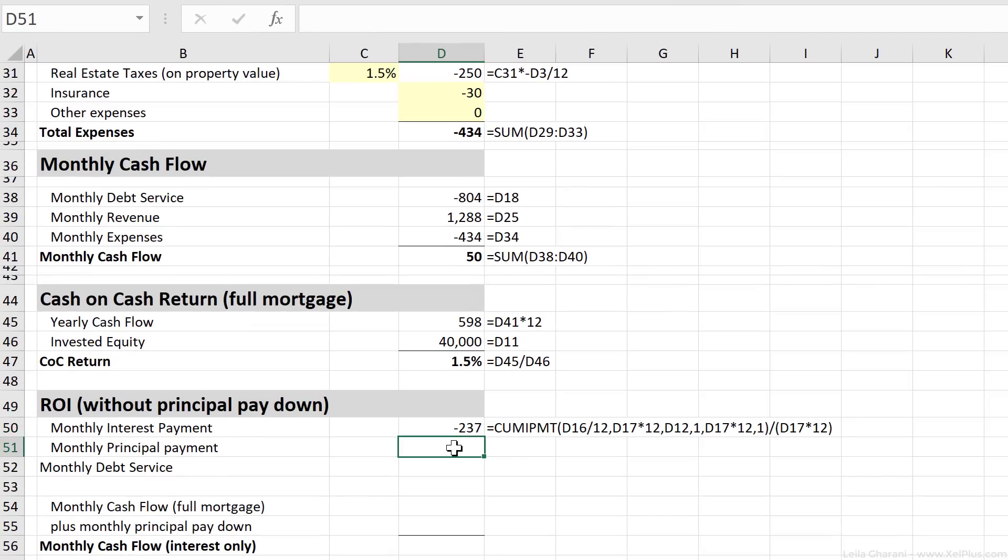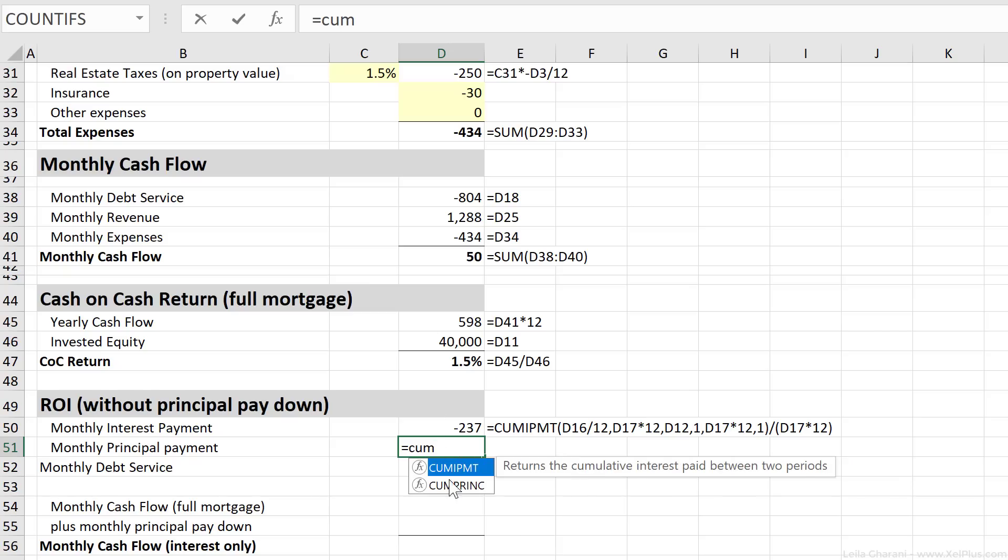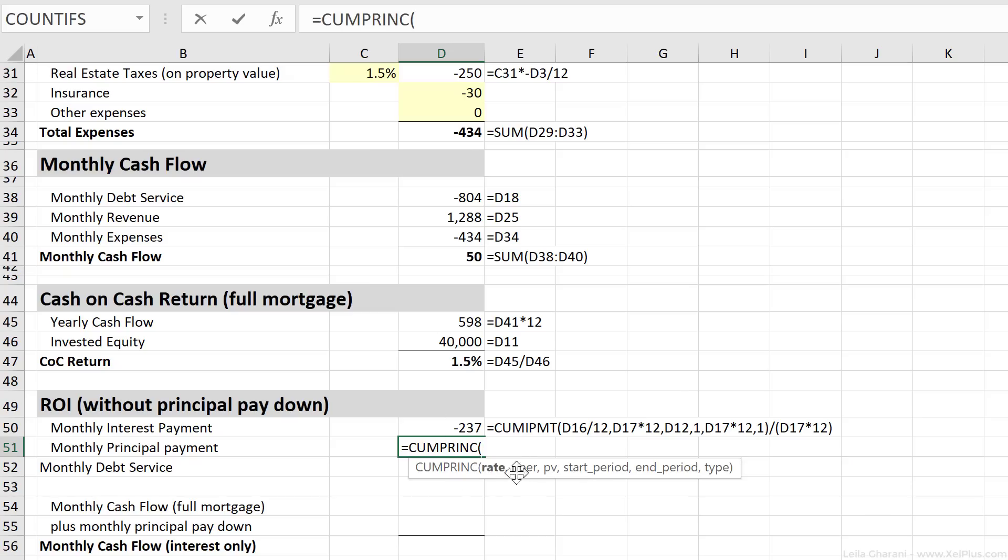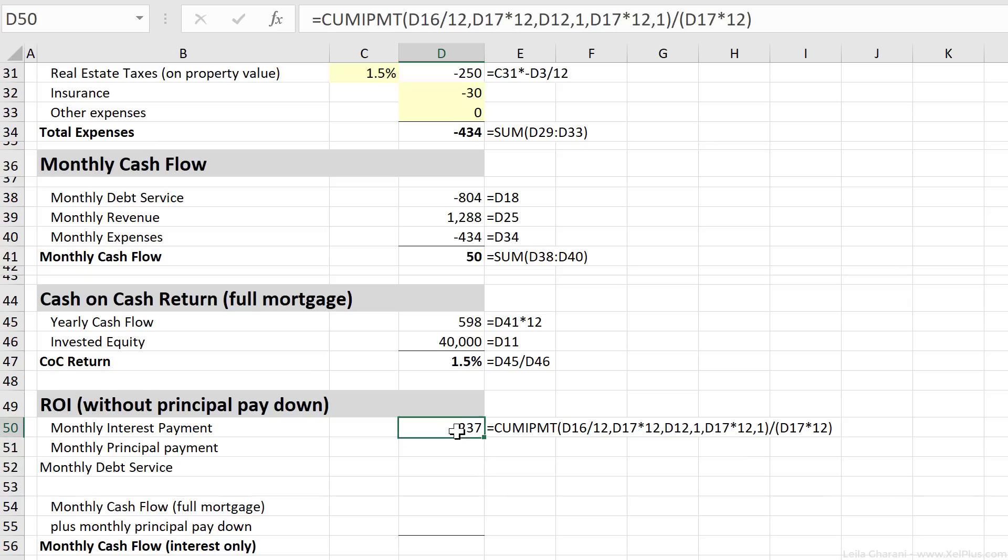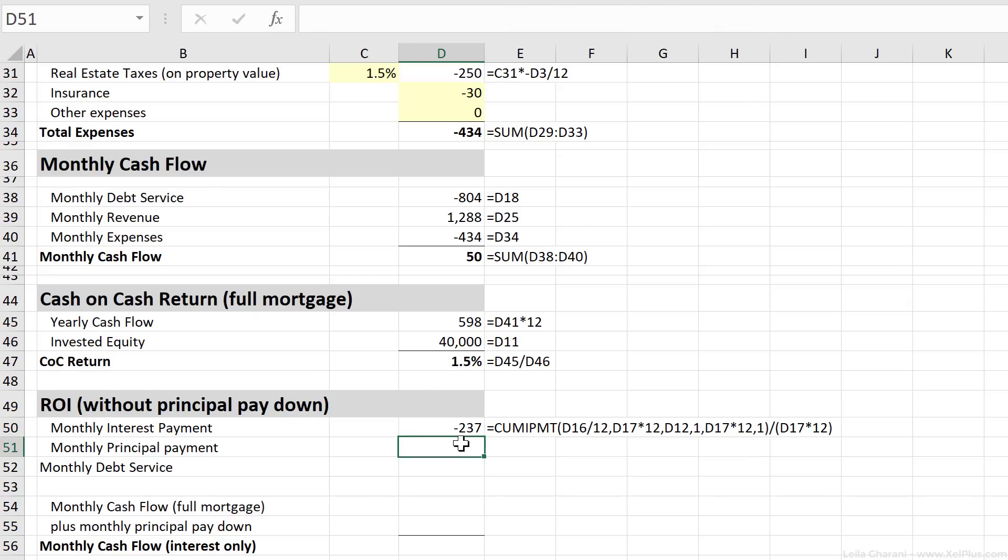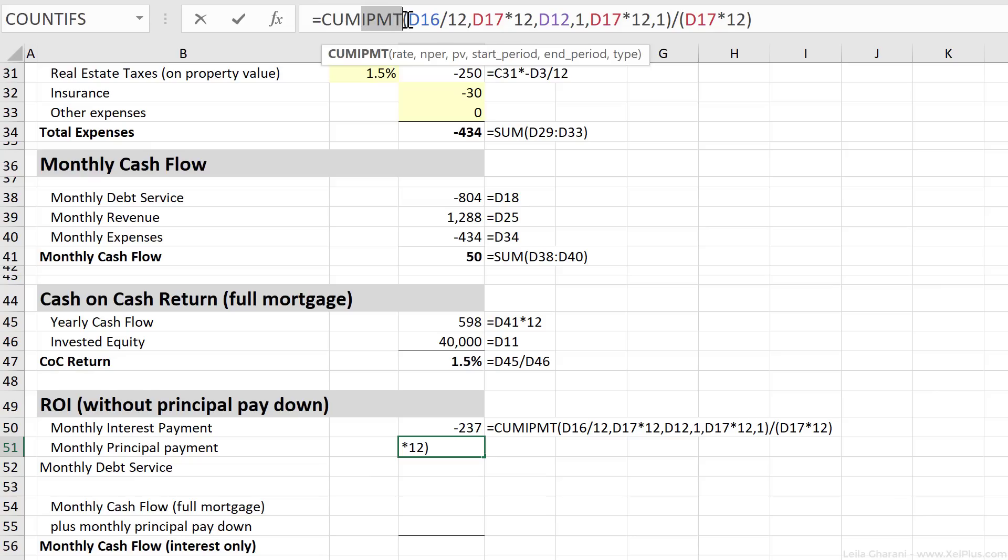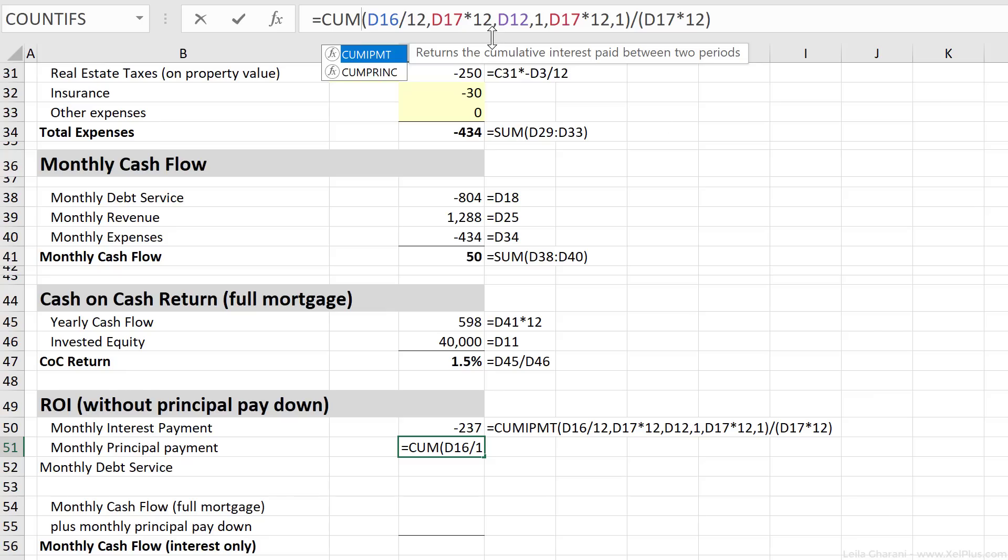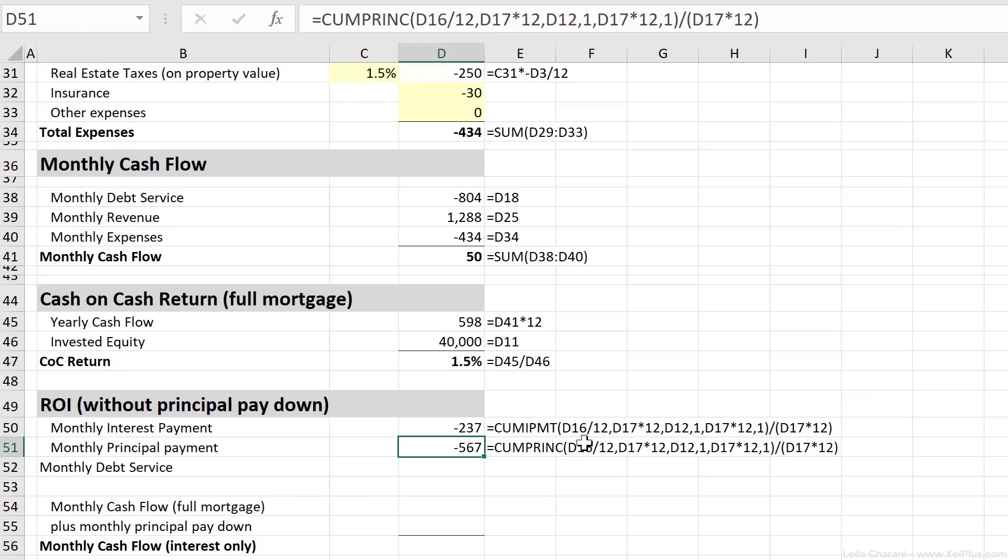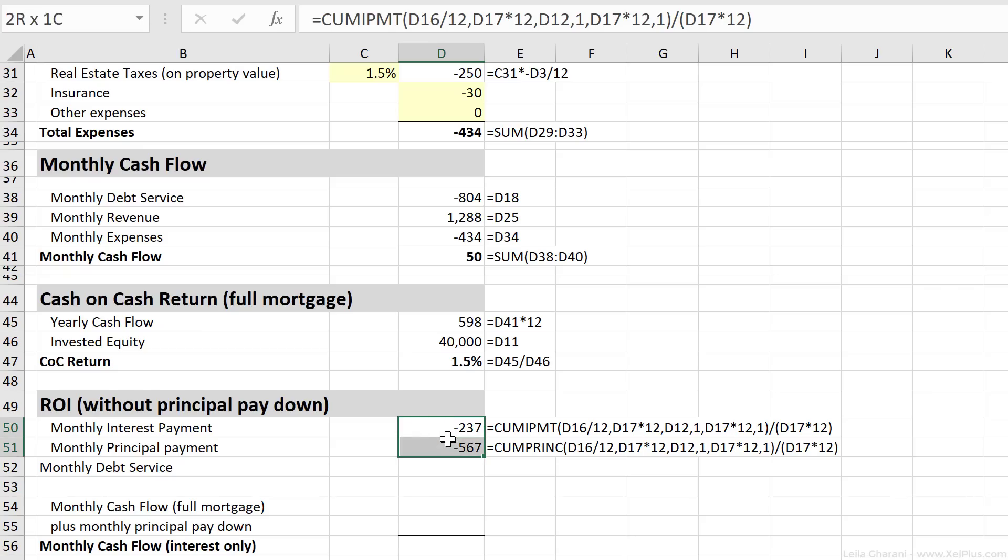Now, if you're curious if there's a formula to calculate the monthly principal payment for the entire period, yes, there is. I'm just going to show it to you really quickly. It's called the cumulative principal. And for that, you need the same arguments, in fact. So just to keep things simple, I'm actually going to copy this formula. I'm going to paste it right here, and let's change the formula here. Instead of cumulative IPMT, we're going to go with this one and press Enter. And that's the average monthly principal over the entire period of this loan.